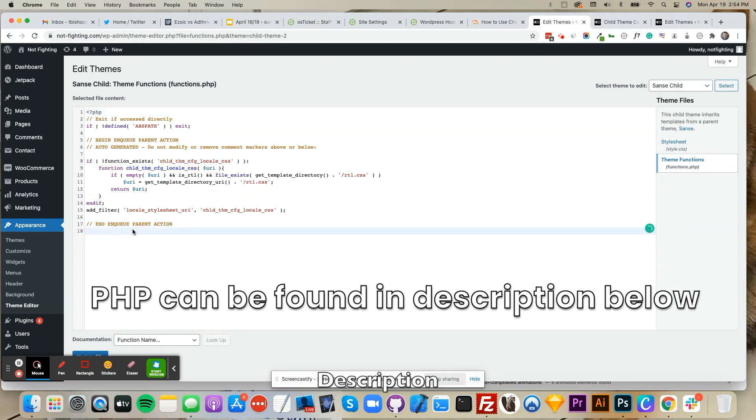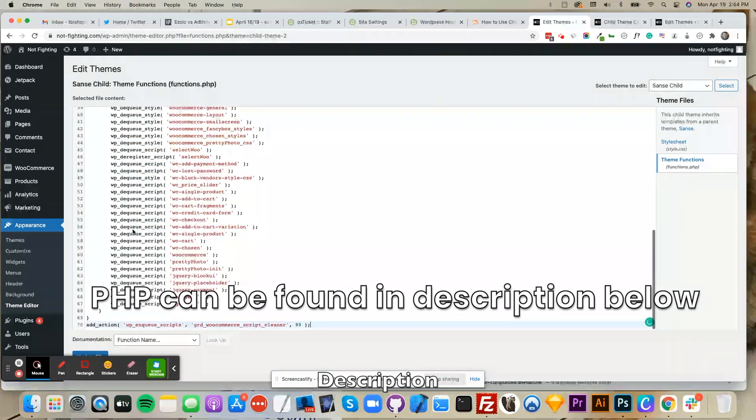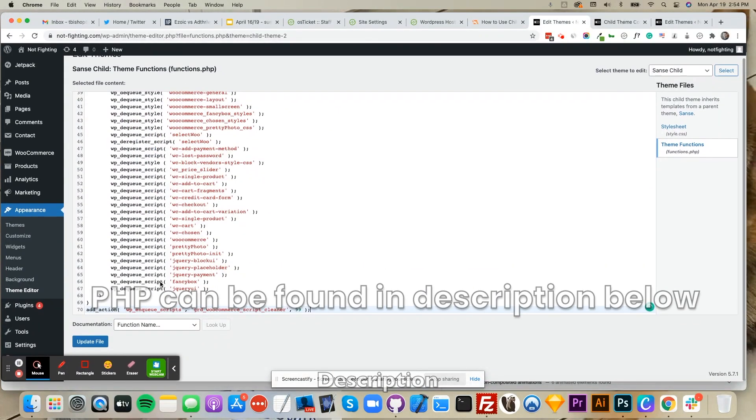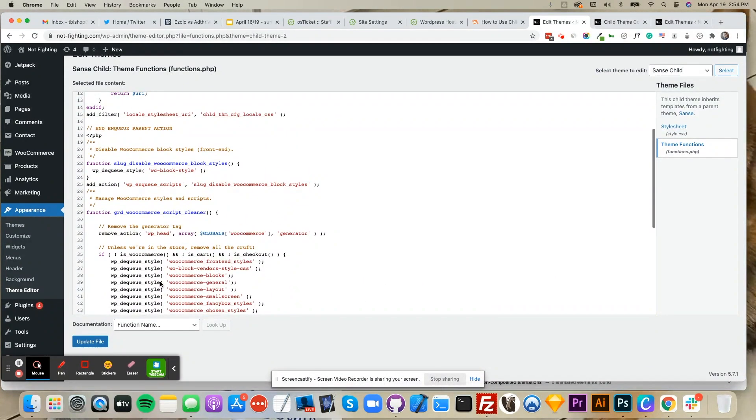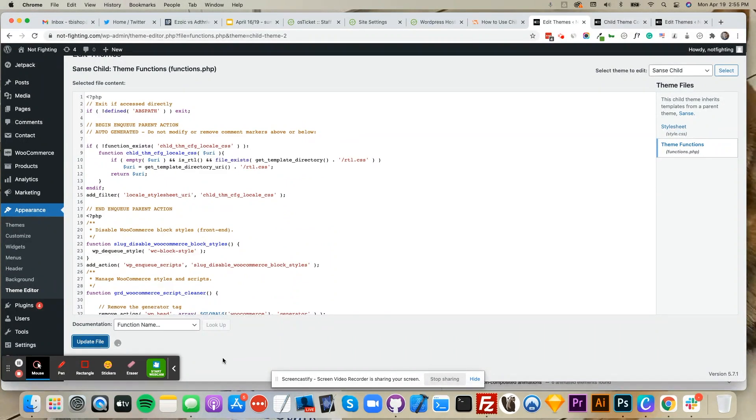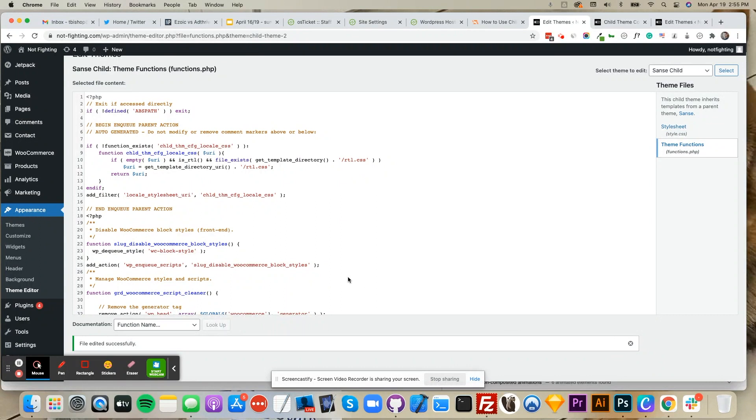PHP allows you to filter WooCommerce from pages that do not have store pages and remove all the different blocks and styles that don't need to be loaded. After the PHP is inserted into Theme Functions, click Update File. It should say it edited successfully.